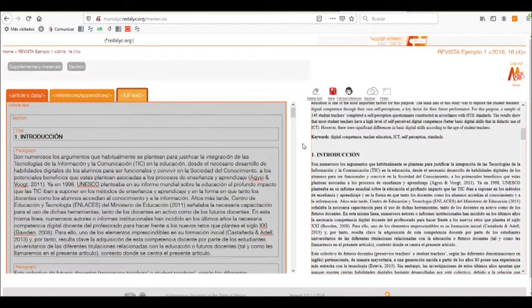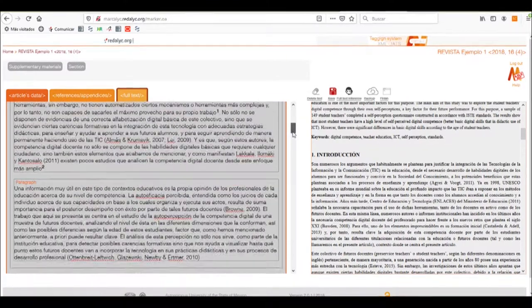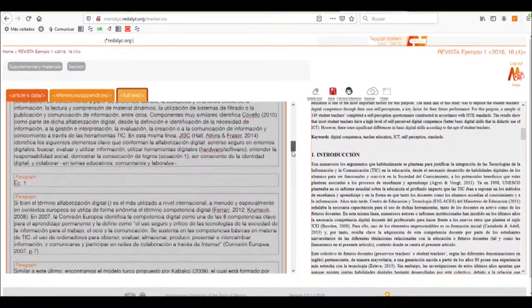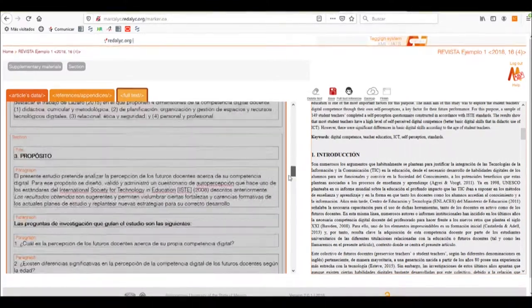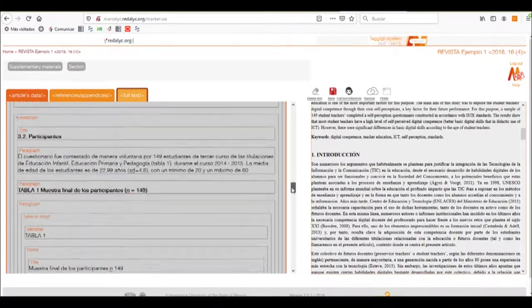After we've selected the help from the assistant, we may now notice that every part, every section of our article has been divided into paragraphs, as we can see now.